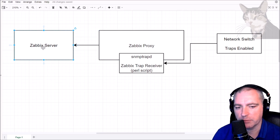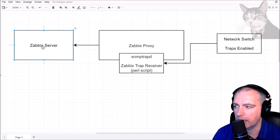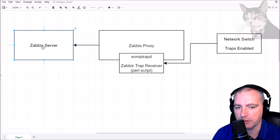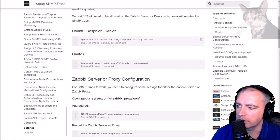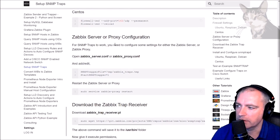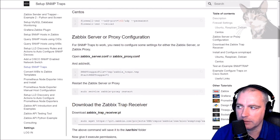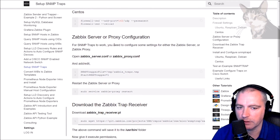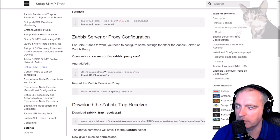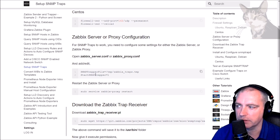Then I'll show you how to create specific items for traps containing specific information. Going back to here, what I'm going to need to do is edit the Zabbix proxy configuration — since I'm doing this on the proxy I'm going to edit my proxy configuration.